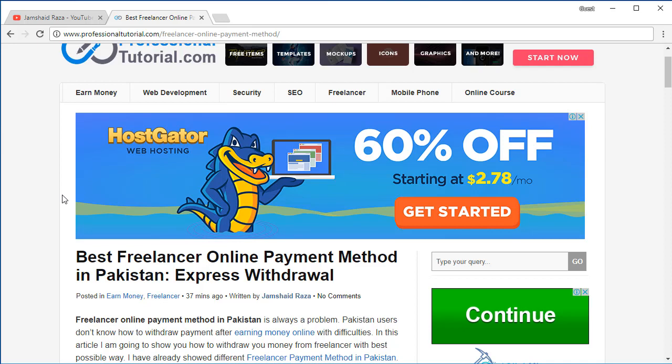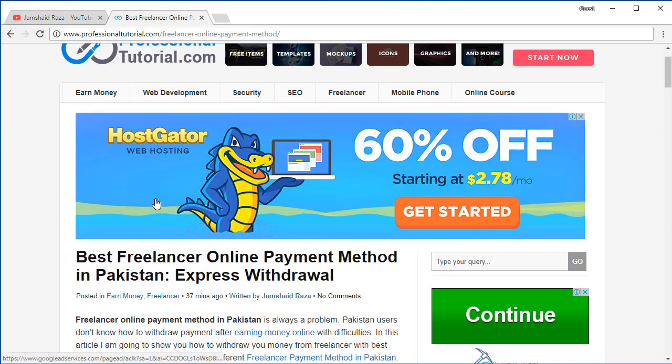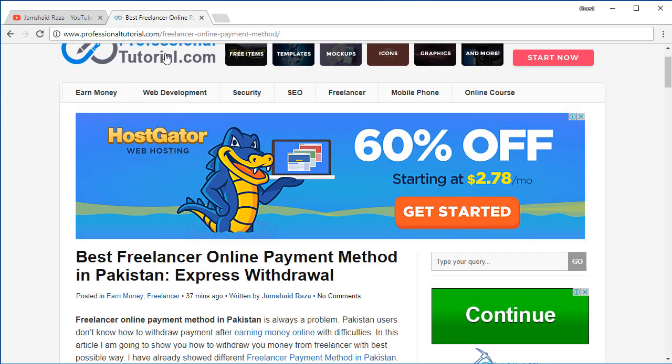This new method is Express Withdrawal. It was introduced recently in Freelancer and you can easily withdraw your money from Express Withdrawal to any bank account in Pakistan. Now let's see what we have in this one and let's get started. First, I've also written about Freelancer online payment method.